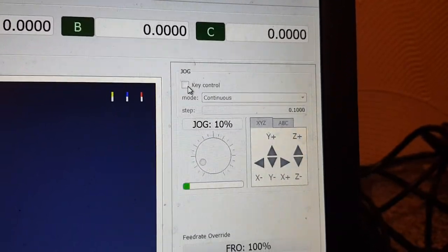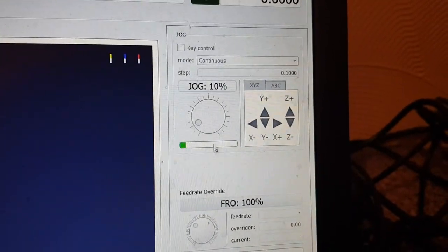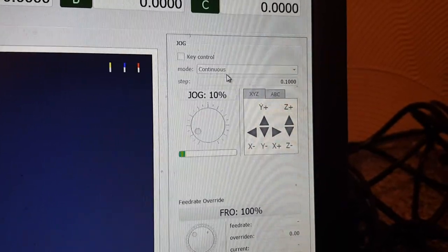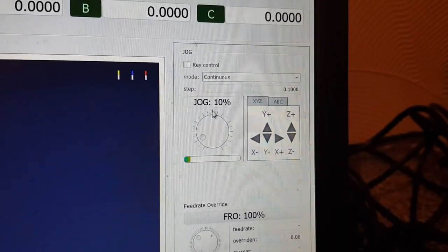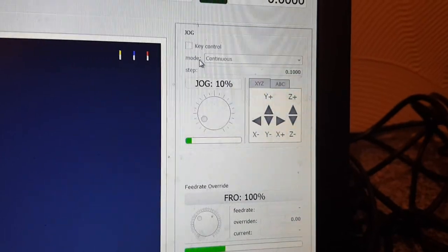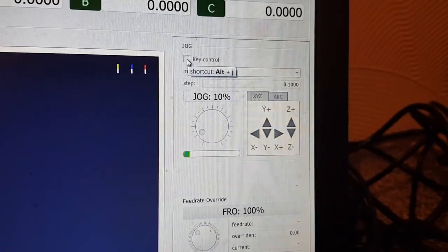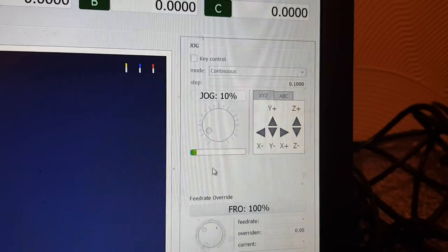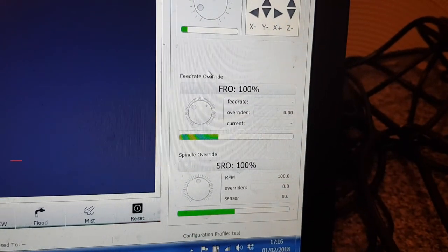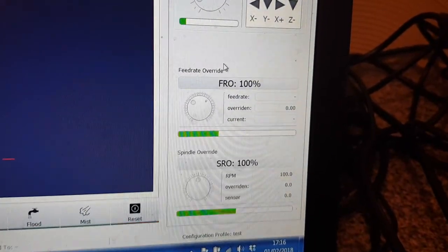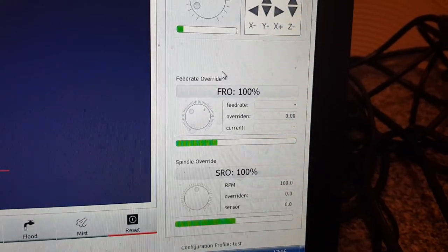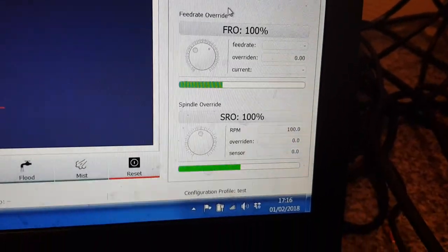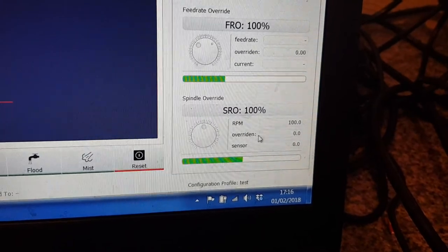So there's nothing I can really do other than show you around it. We've got some jog keys at this side. Again these won't work I think because the controller's not talking to it. Can't do much with it. So we've got your jogs, you can do continuous and step mode. Little button there I think obviously for key control so you can use your keyboard I think.